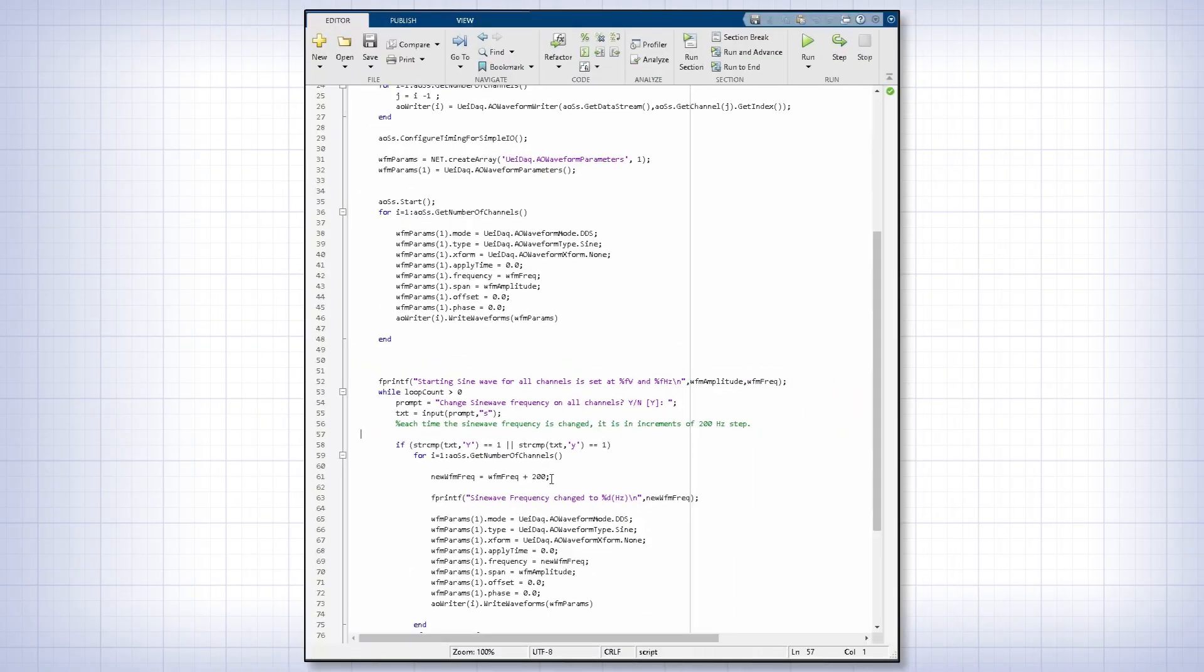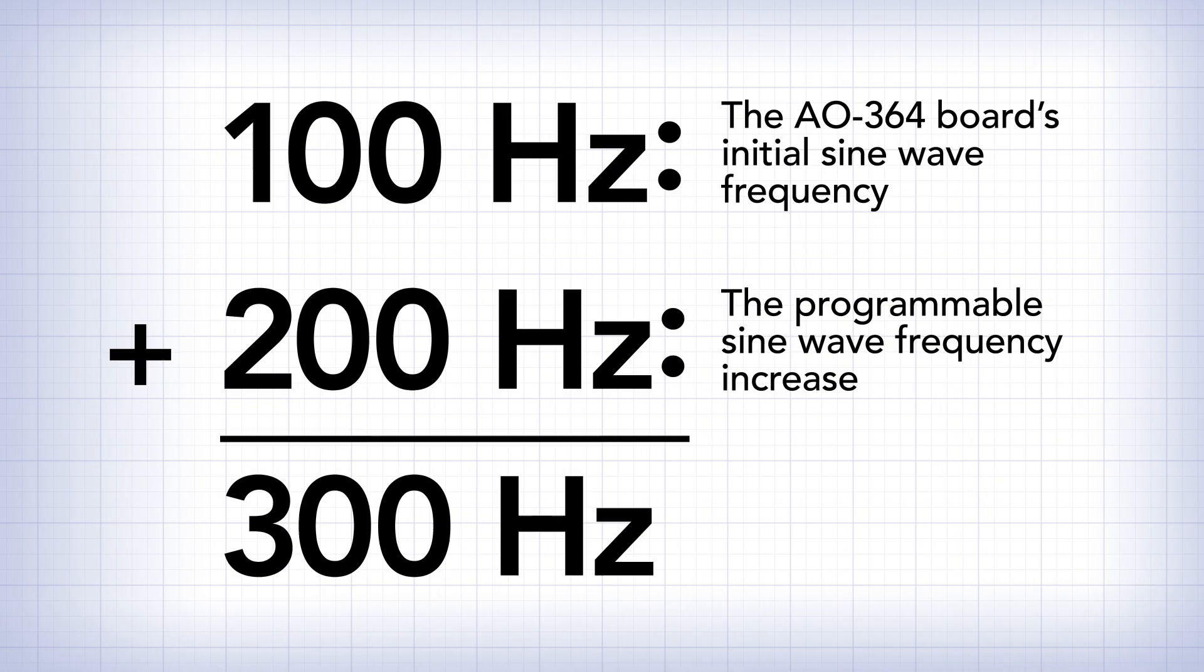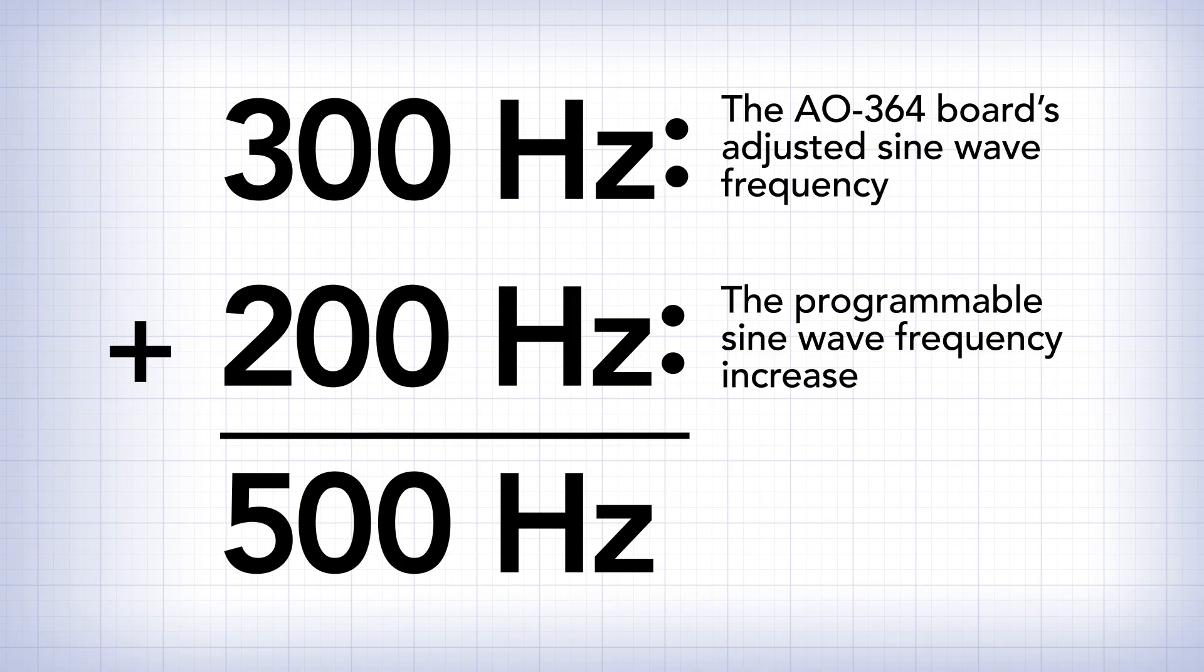And just to avoid any confusion, that's the board's initial output of 100 hertz plus an additional 200. If we say Yes again, it increases another 200 hertz, and our frequencies are at 500 hertz.